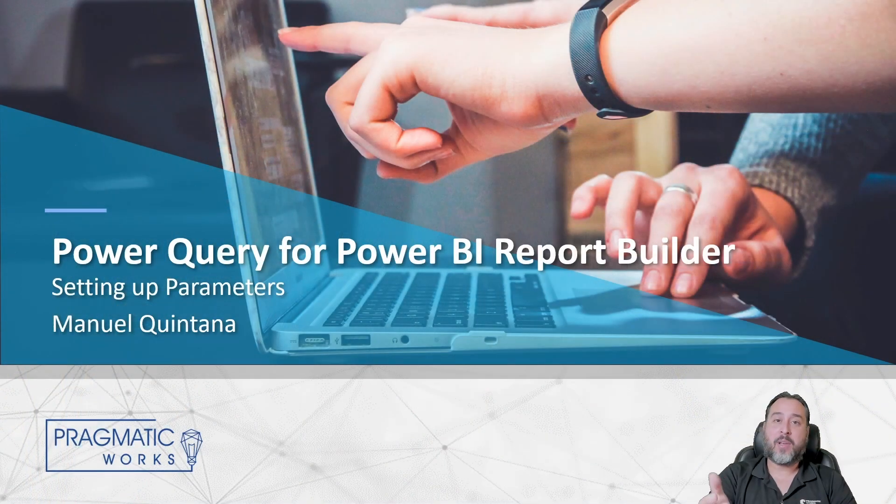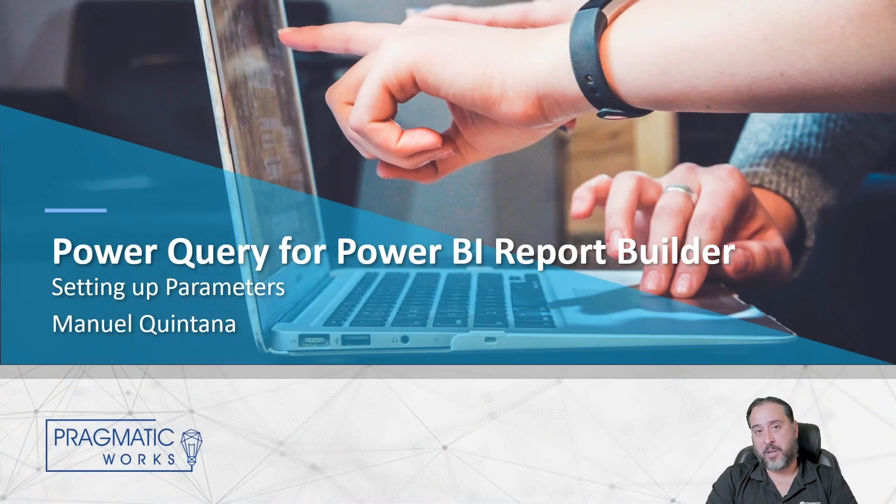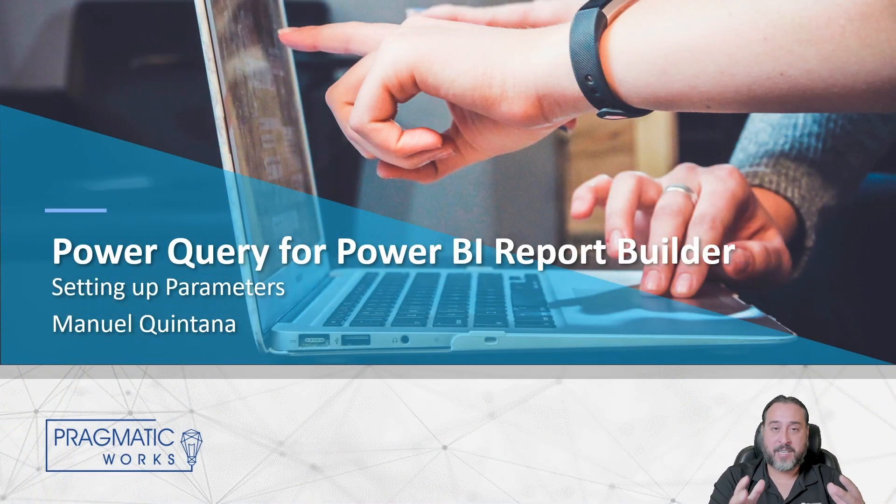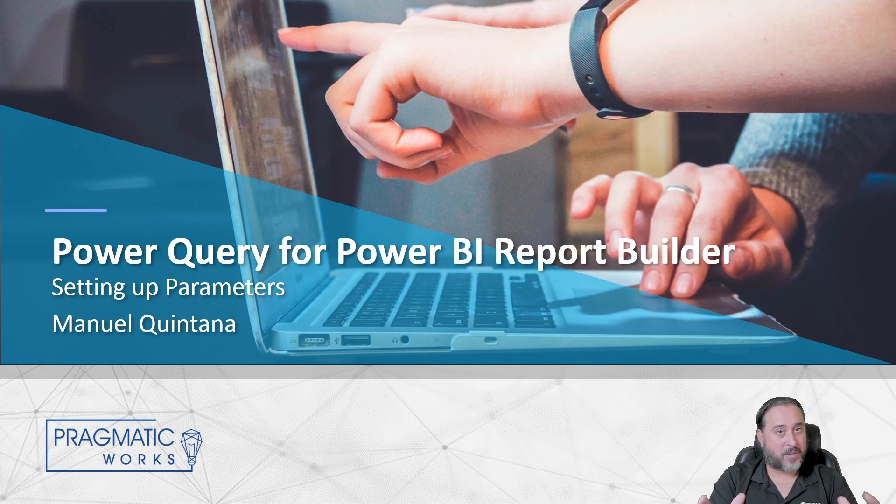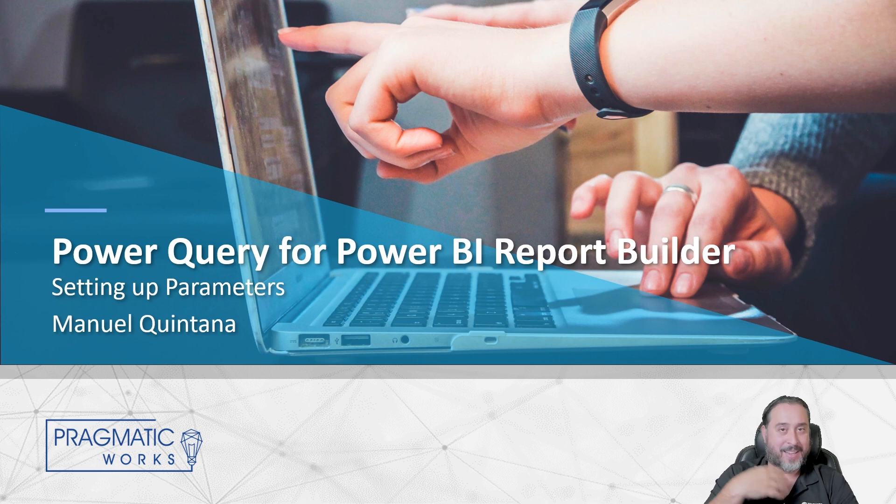Hello and welcome. My name is Manuel Quintana, training manager here at Pragmatic Works. And here we're going to be continuing on a video that we've already put out on YouTube, which is going to be around the Power Query Editor for Paginated Reports. Super exciting. If you haven't checked that video out, it's kind of the introductory element.